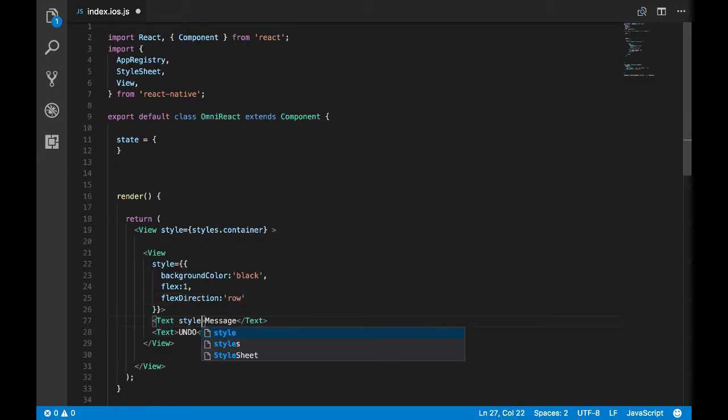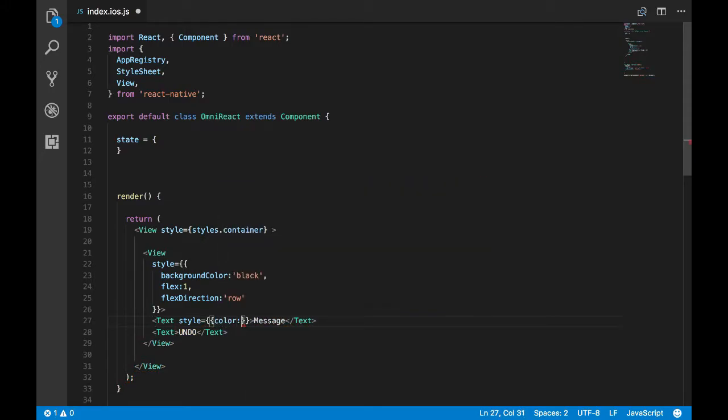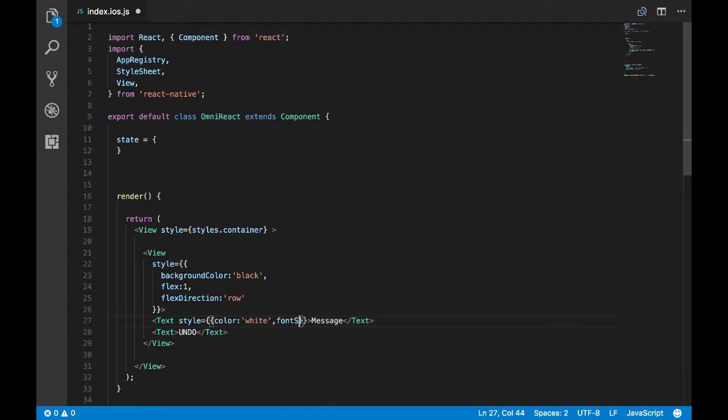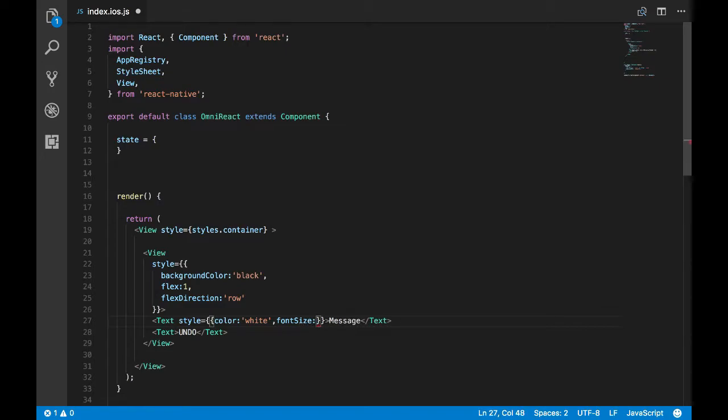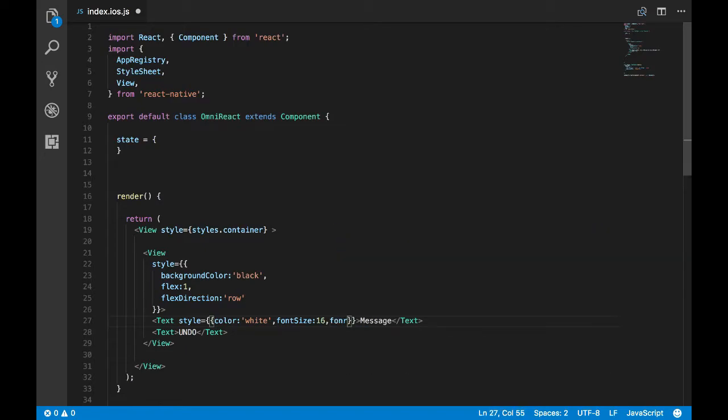Now let's see how it looks. Before that, we want both the text to be placed one next to each other, so the flex direction is row. Now let's color the text.